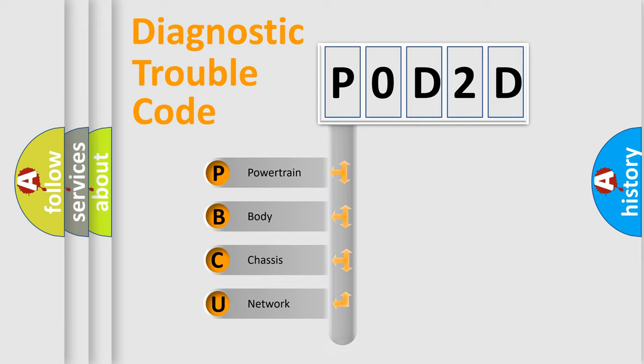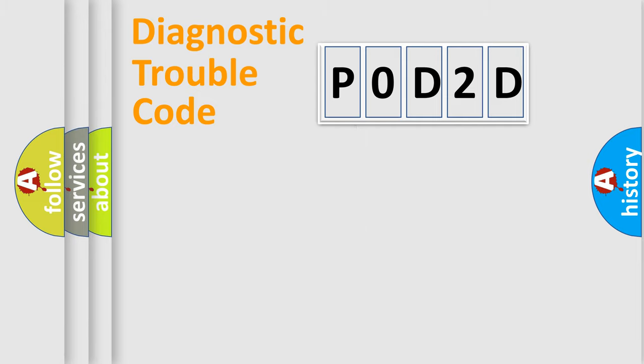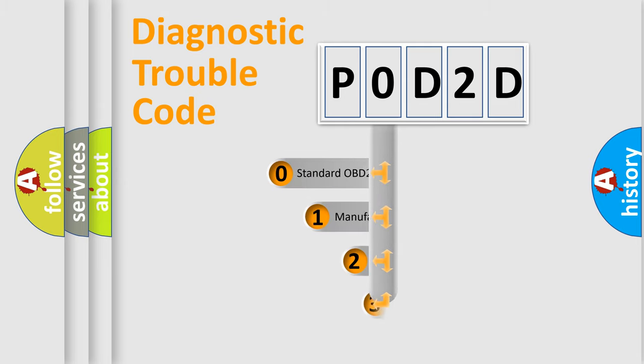Powertrain, body, chassis, network. This distribution is defined in the first character code.